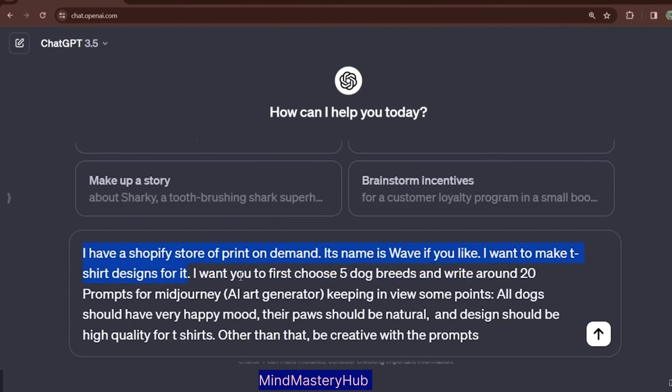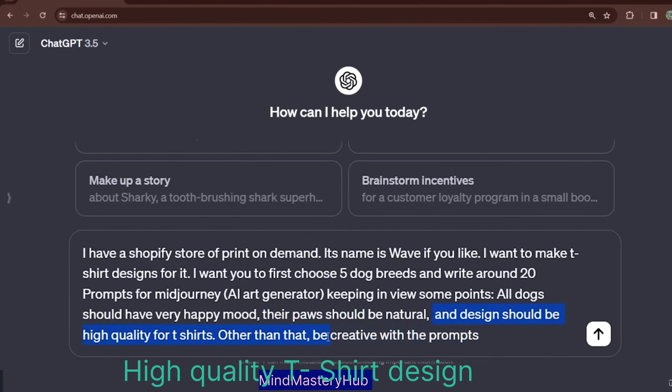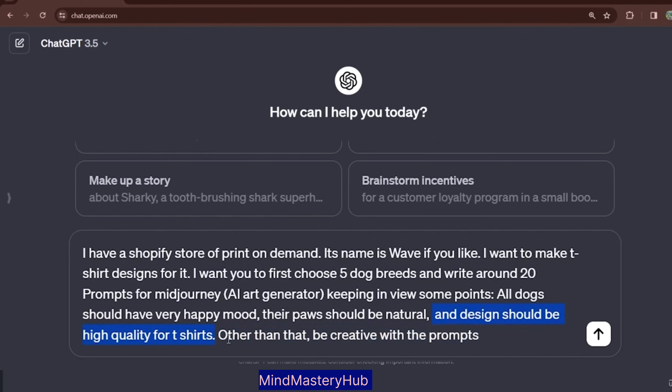After that: I want you to first choose five dog breeds and write around 20 prompts for MidJourney AI art generator. For the dog-themed t-shirt designs, you specify some requirements — all dogs should have a happy mood, their paws should be natural, and the design should be high quality for a t-shirt. Other than that, be creative with the prompts.